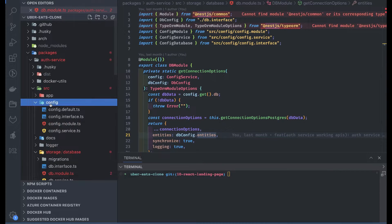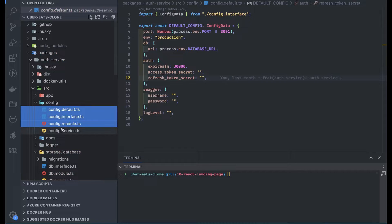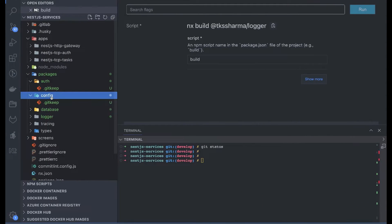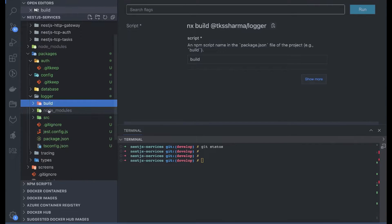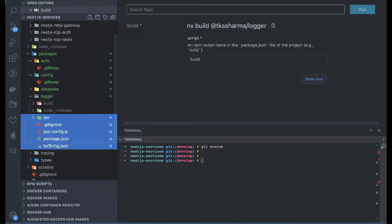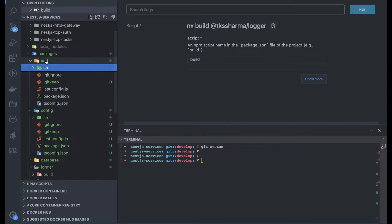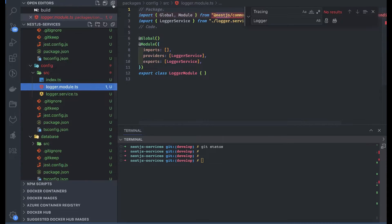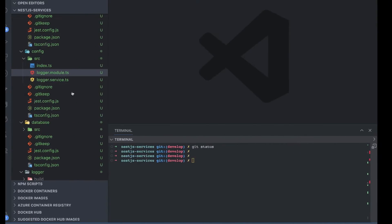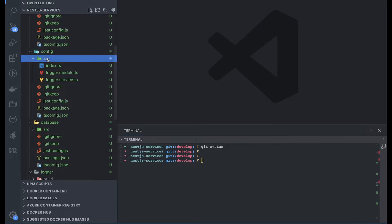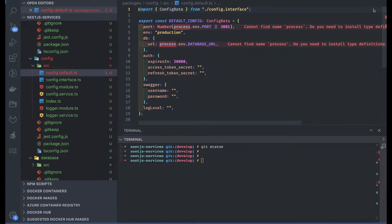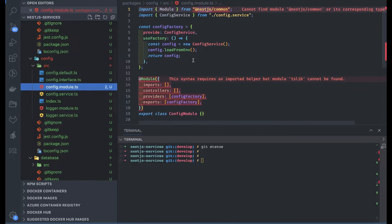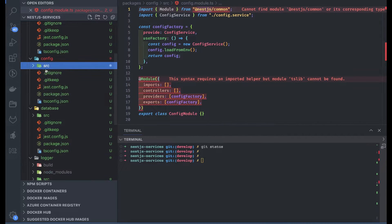I'm going to copy my config module from that repository. This is my config, this is my auth, this is my database. Inside source we can create these modules. The config module is nothing but a module which will help us populate data inside process.env, and there are some helper methods using which we can access these values coming from process.env — a simple interface, a simple module. First we need to run pnpm install so that it can get the NestJS modules.